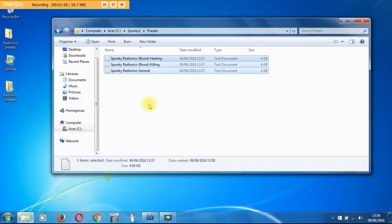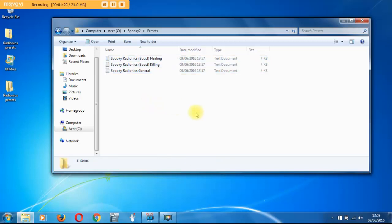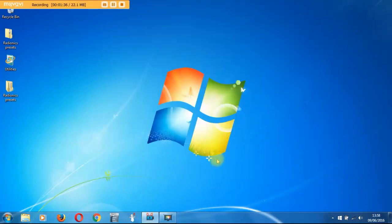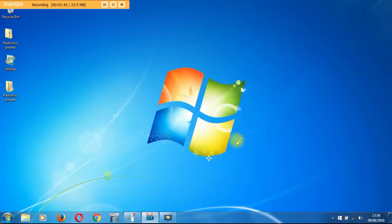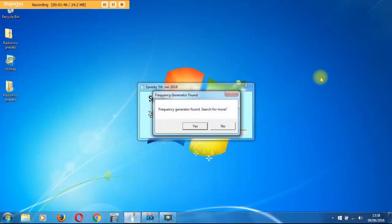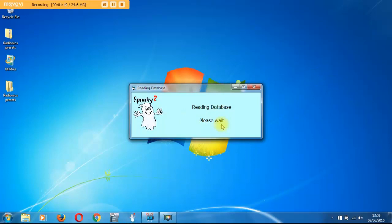And they're in the preset folder and we close this window. Now what we do is we open up Spooky2 software again. You wait for the database to update.